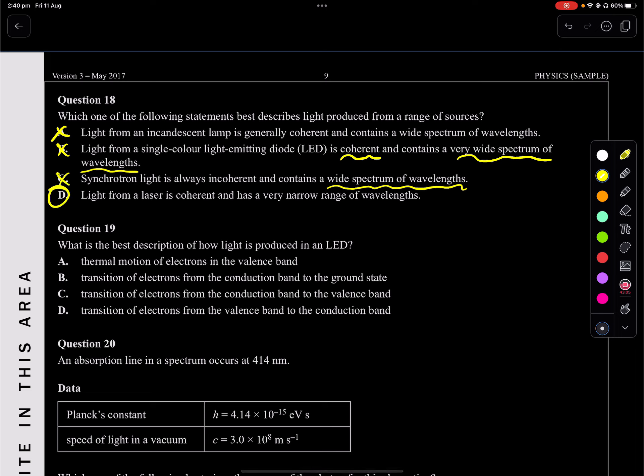So D can only be the answer: light from a laser is coherent and has a very narrow range of wavelengths. Absolutely correct.